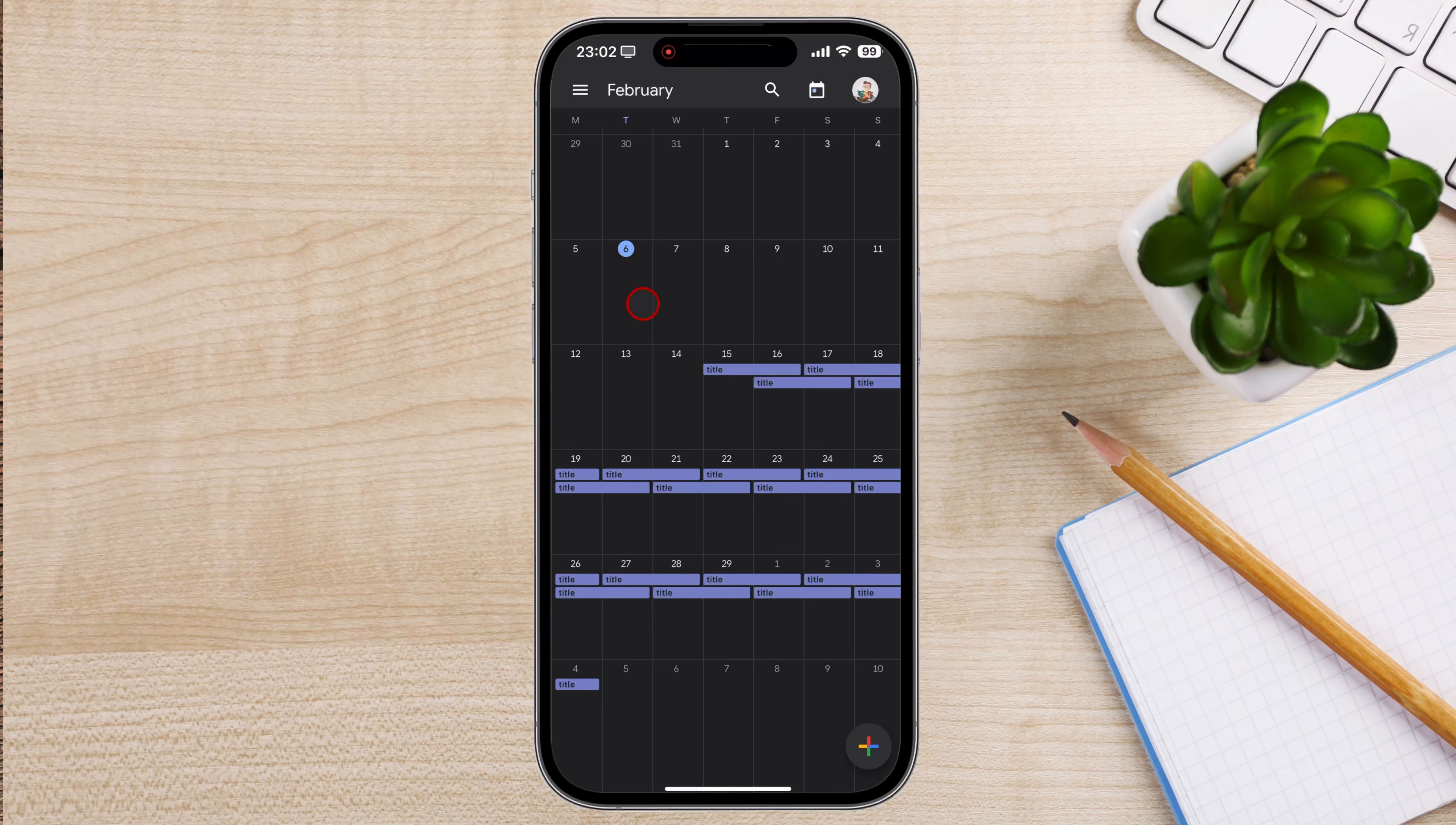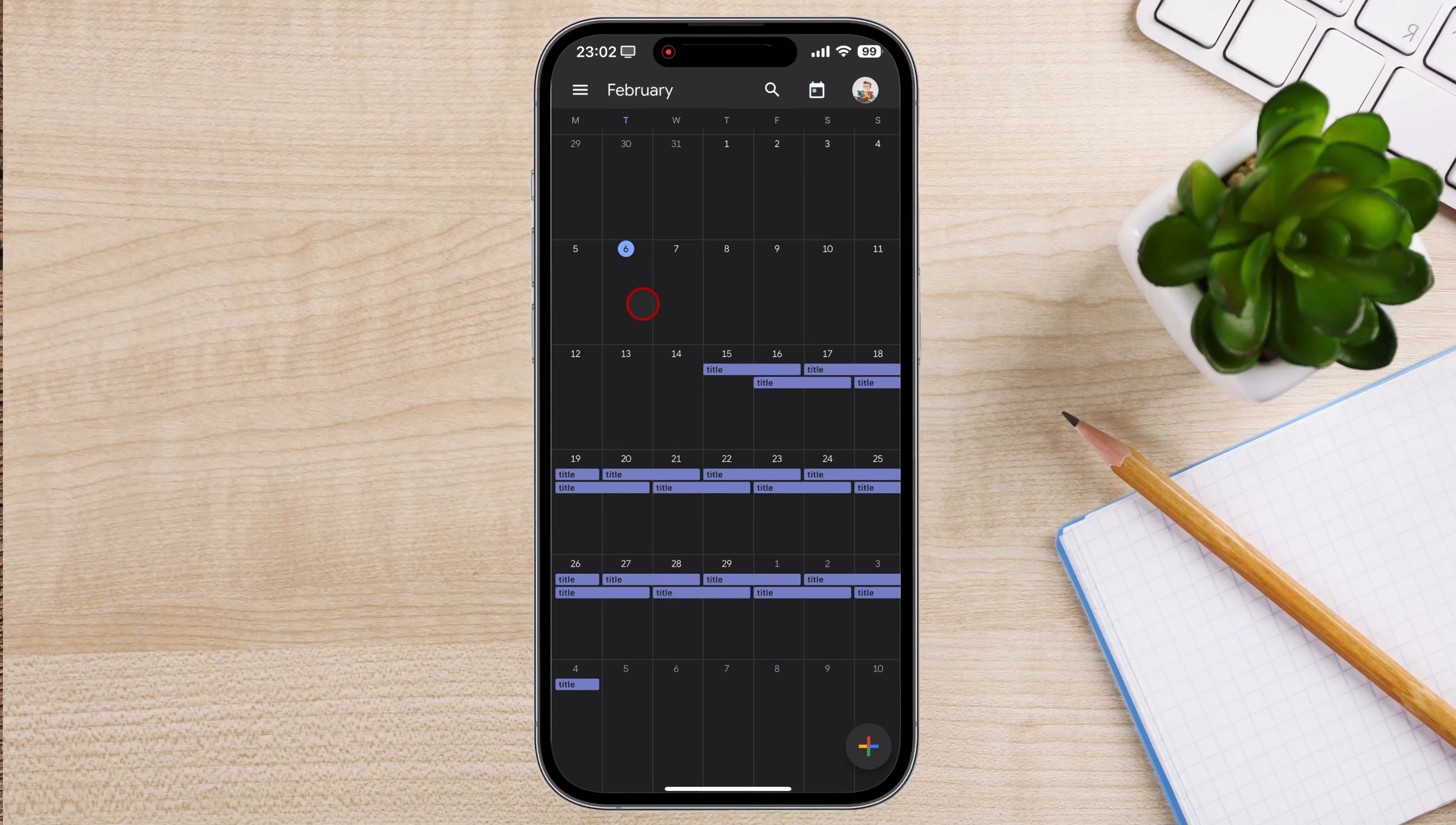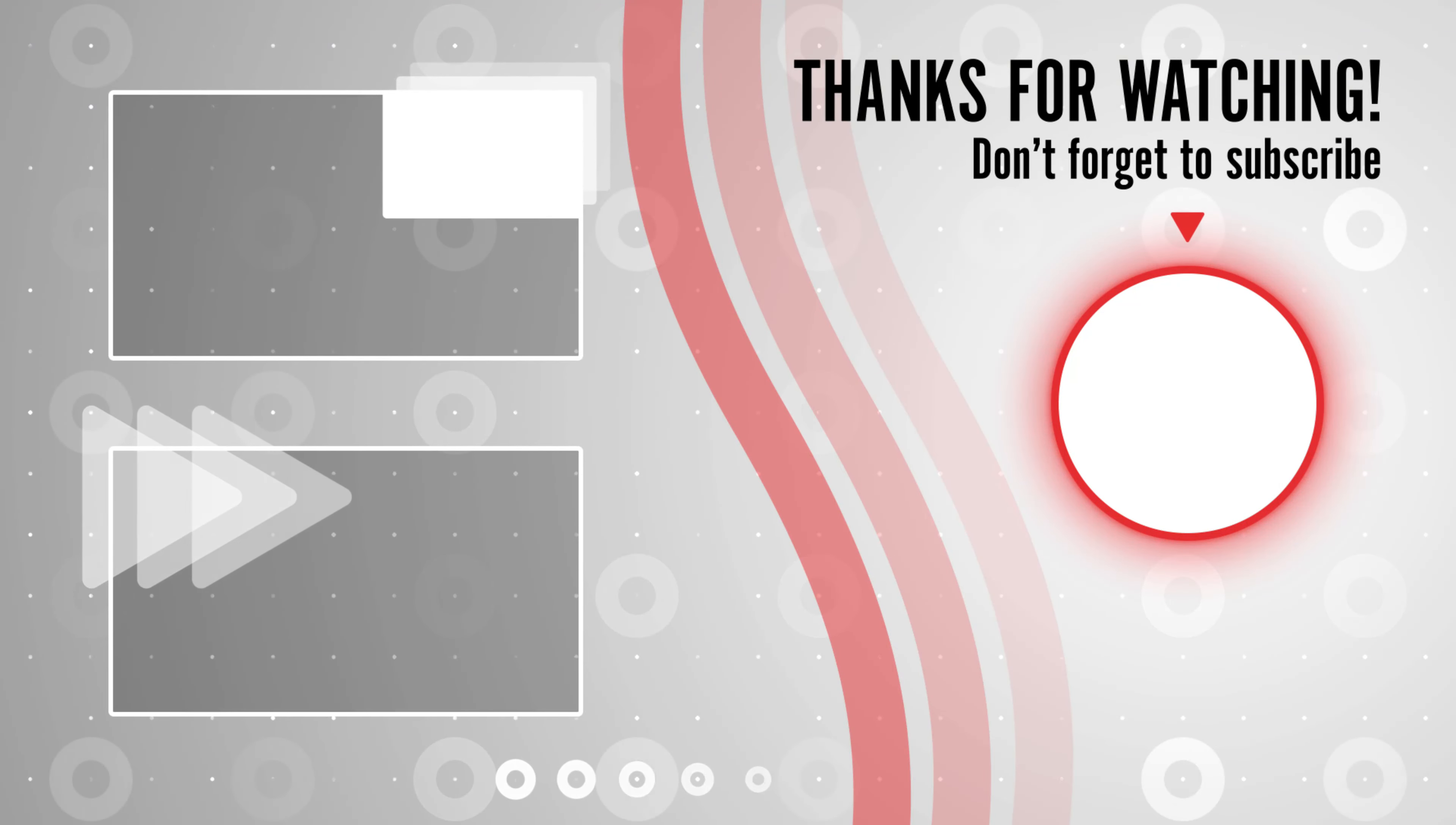And that's it for today. If you found this video helpful, please consider leaving a like and subscribe to my channel for more tech tips and tricks. As always, if you have any questions or requests for future videos, drop them in the comments below.